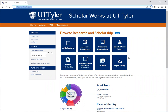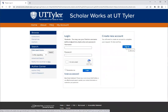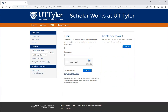If you have not already created an account in ScholarWorks you will need to create an account to submit your dissertation, thesis, or final report. Go to my account and follow the instructions under sign up to create a new account. Once you have created a new account you will be able to log in to ScholarWorks at UT Tyler.